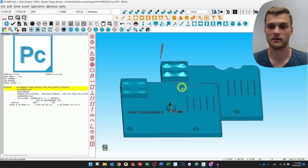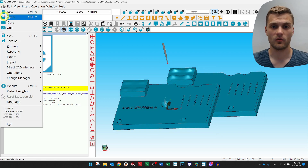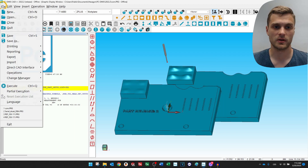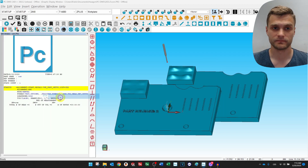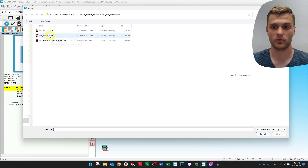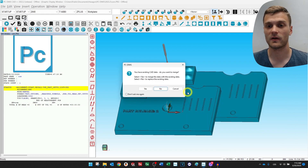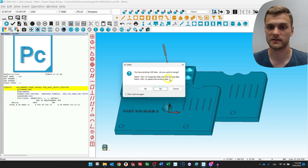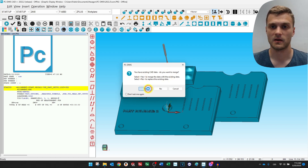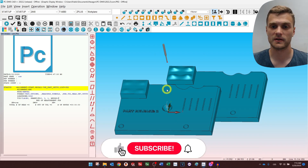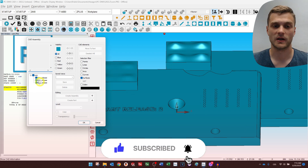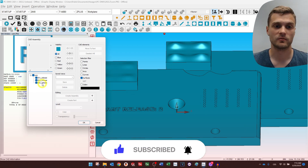The first step is to import the CAD models. If you have already imported release number one, you can go to the import step and import release number two. What's very important is to select yes to merge the data with existing data. I've already imported release number two, so I just wanted to show you that you have to press yes.